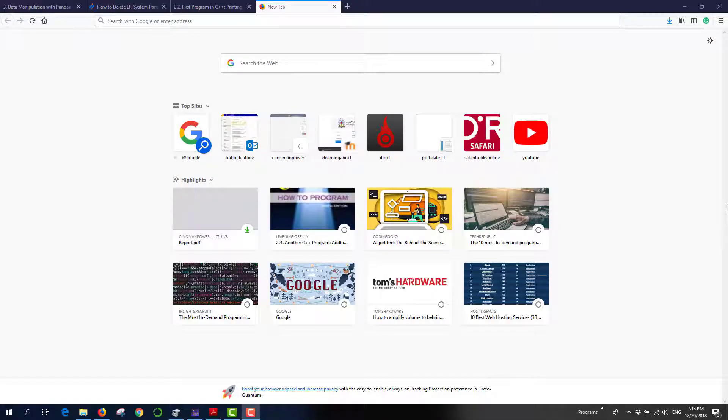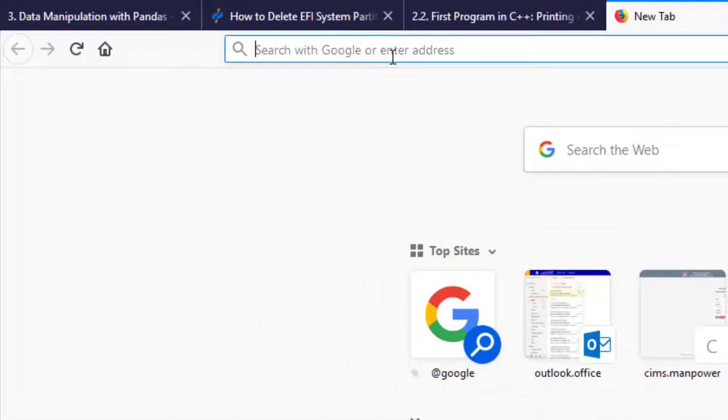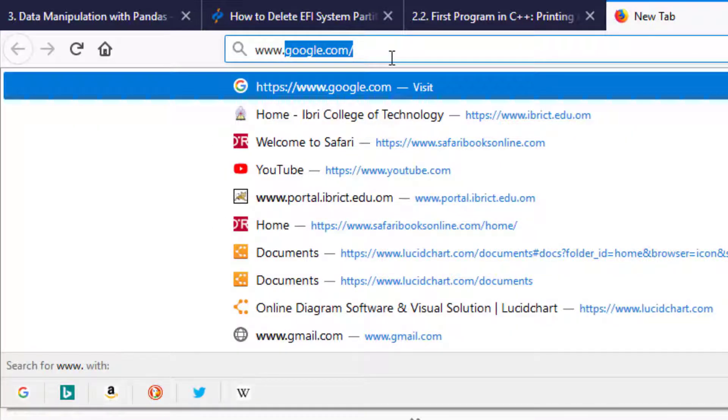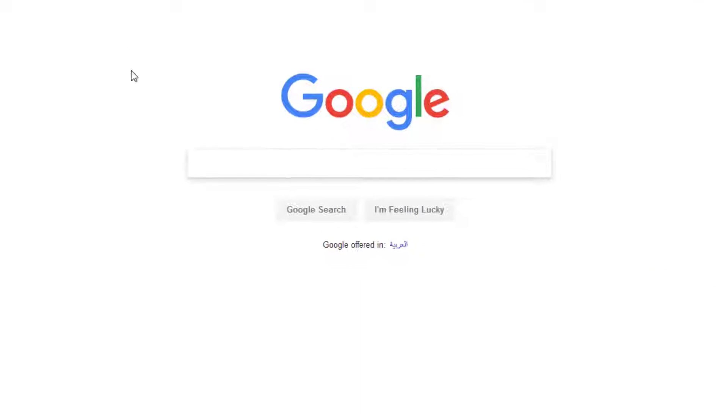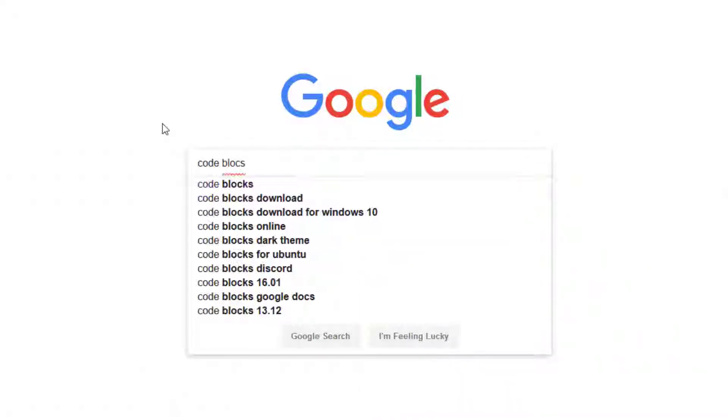Hello and welcome to this video tutorial. In this tutorial, I'll show you how to install the Code::Blocks integrated development environment. To get started, let's go to the Google search engine at www.google.com and type the keywords 'code blocks'.